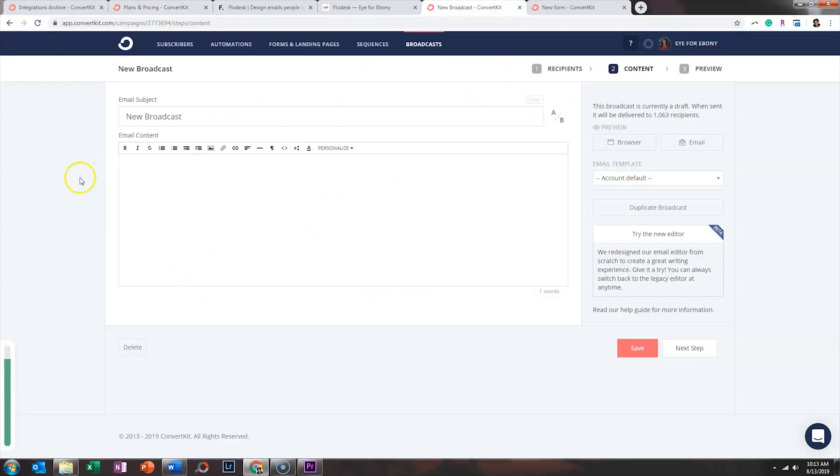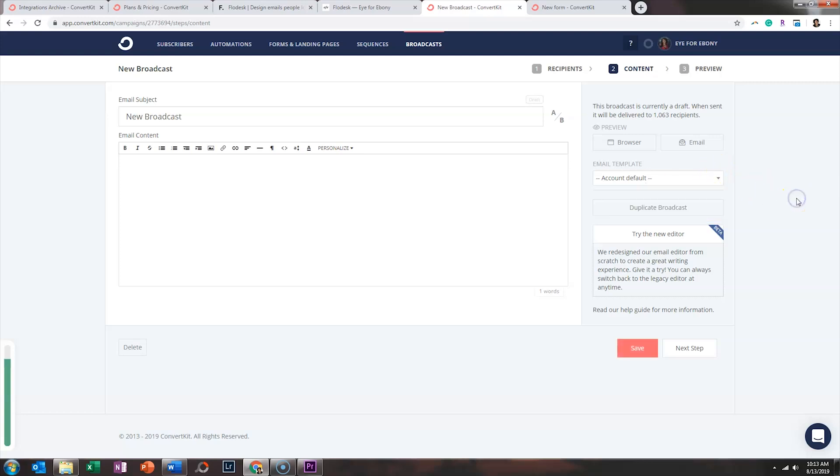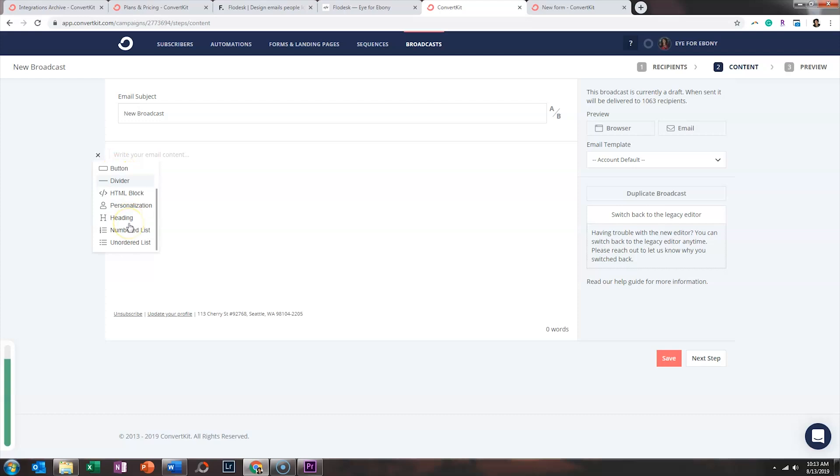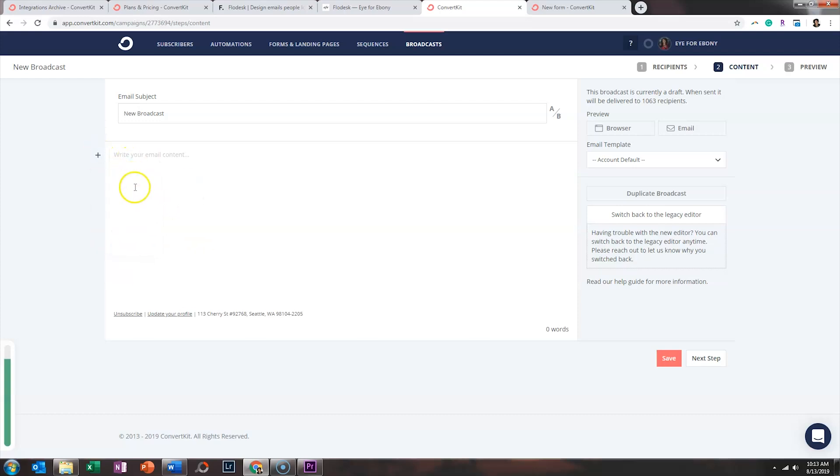Now, when you go to create a broadcast with ConvertKit, which is essentially just sending an email to your list, you don't have that many options when it comes to email templates. Text-only, classic, or modern. However, I will give them credit. They have done a lot of work to try to make this platform prettier, one of which is their new editor. So if you've not clicked on this, they do have a drag-and-drop editor in beta phase where you have a few more options. So you just click the plus sign and you can add some images, dividers, personalize it by putting in your subscribers' names and such.